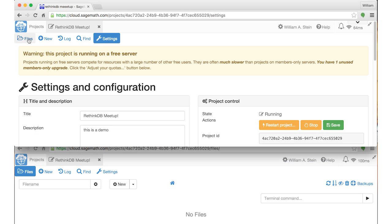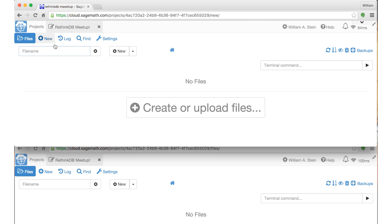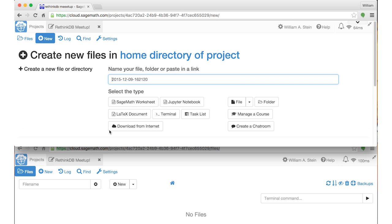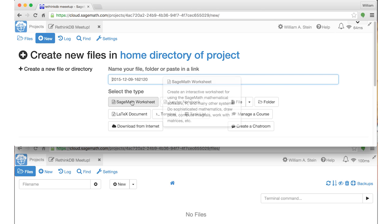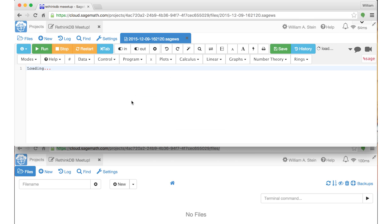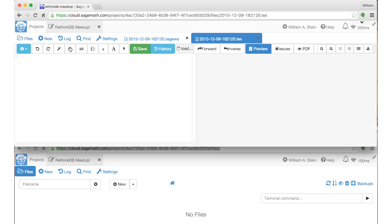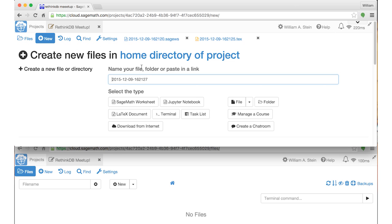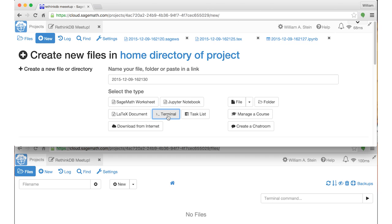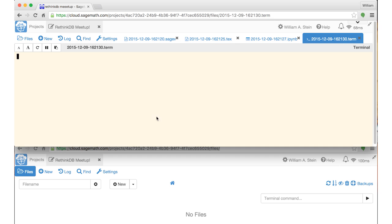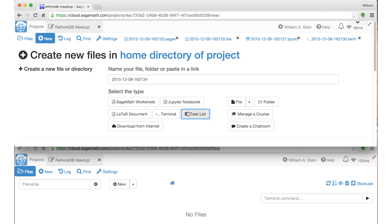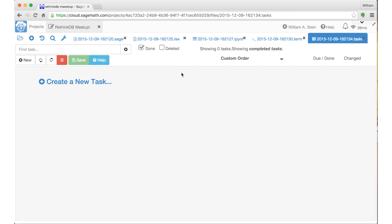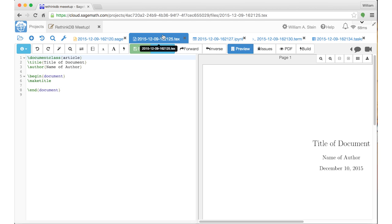The third thing I want to show you is creating a few of the sorts of things you make using Sage. I'll make a Sage worksheet, a LaTeX document, a terminal, a Jupyter notebook, a task list, et cetera. Here's a LaTeX document. So you have a LaTeX editor, you can do things like x cubed, which is kind of boring, and then it'll typeset it.